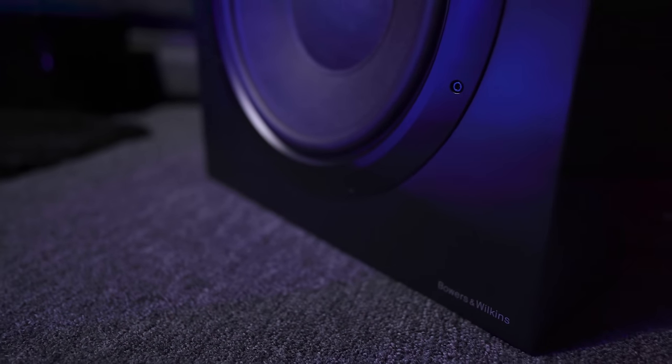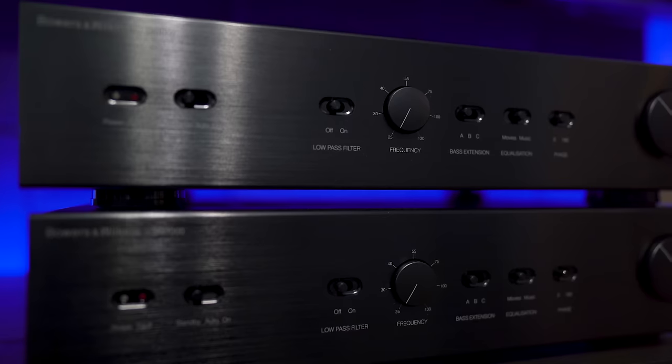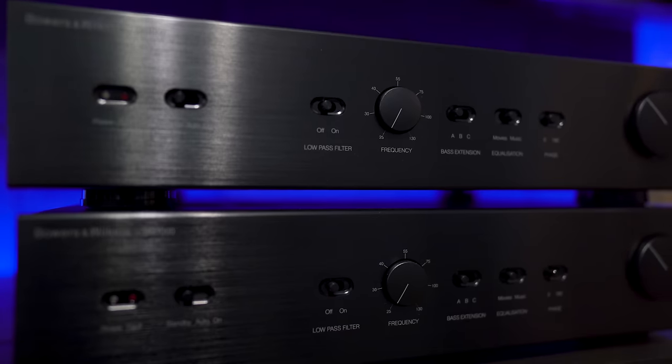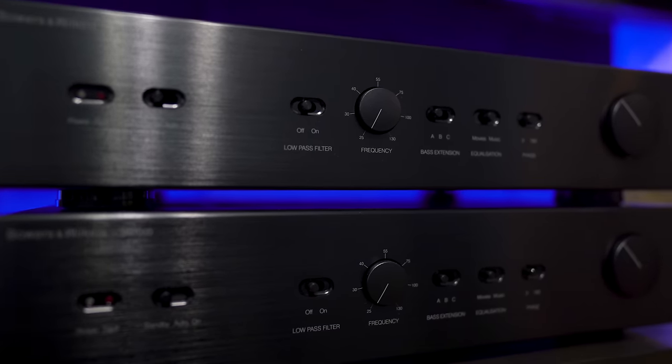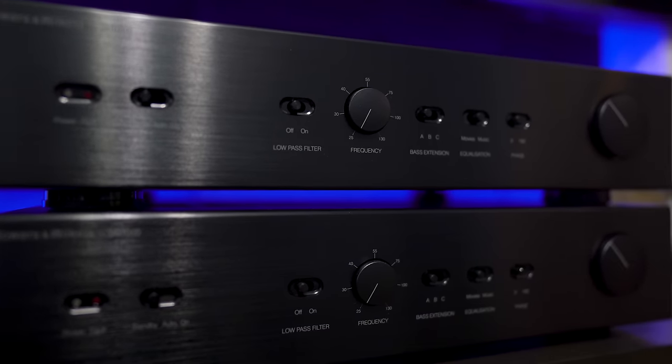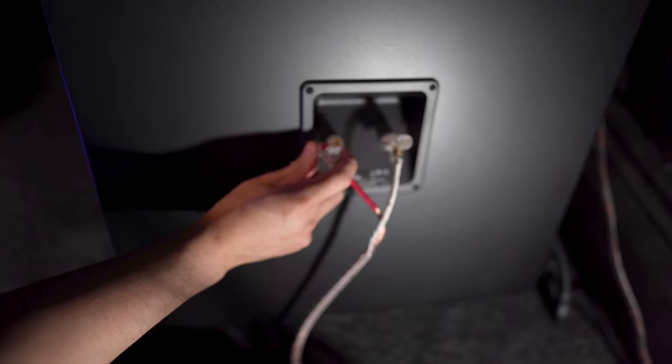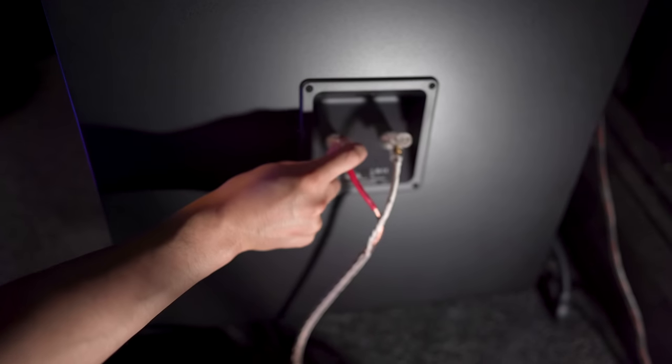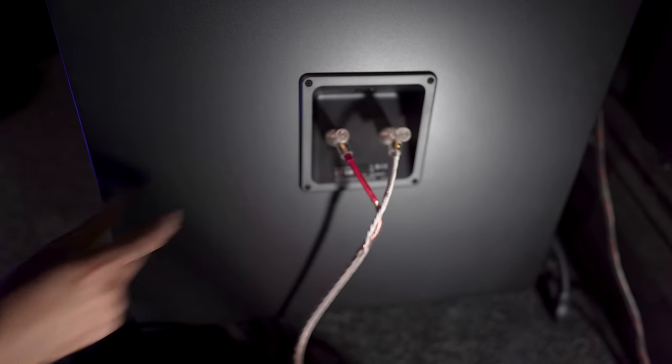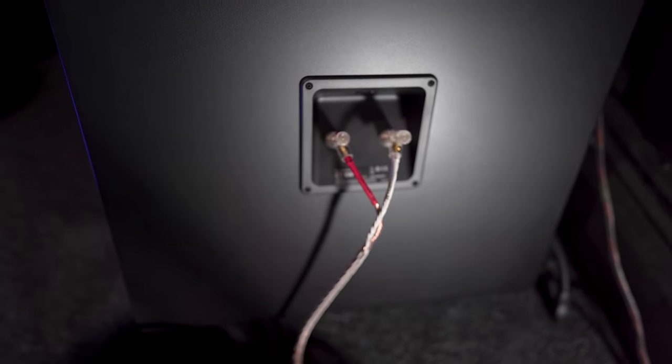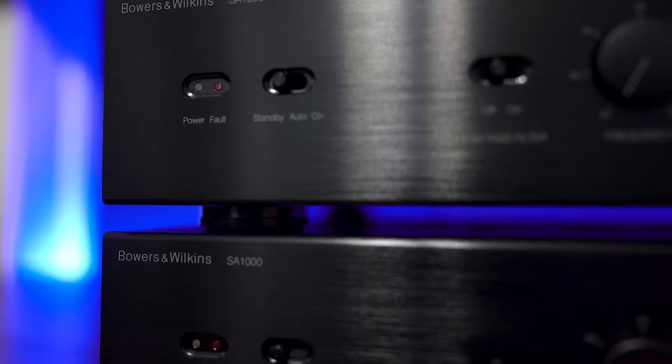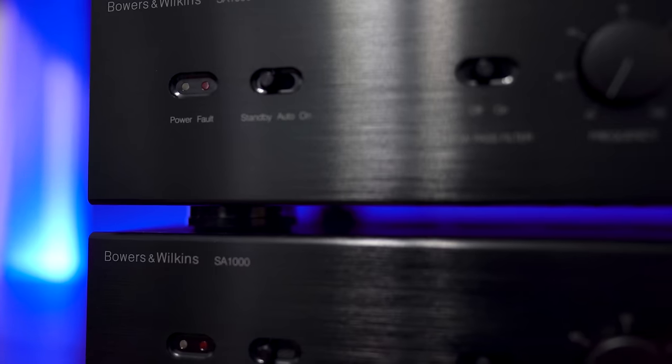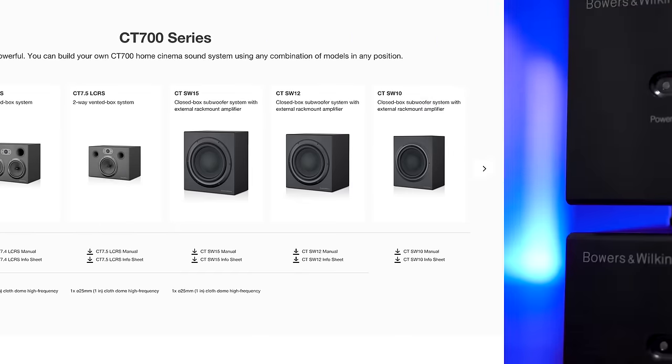Another thing I do like about these subwoofers is the fact that they use outboard amplifiers. You don't get anything like a room correction or a dedicated app, but installing them in your room is a simple one cable connection back to the amplifier. So you won't need to have a dedicated power outlet near the sub or long extension cables. This makes for a cleaner installation.